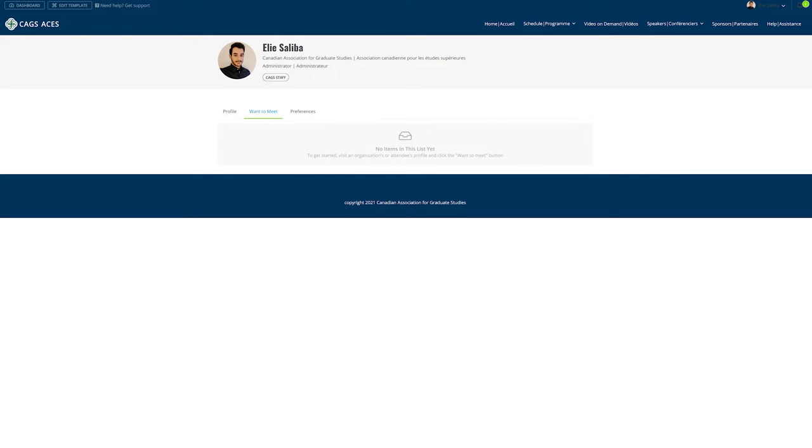Next to the profile tab you can also access your want to meet list. However more on this later. Once done click on create.